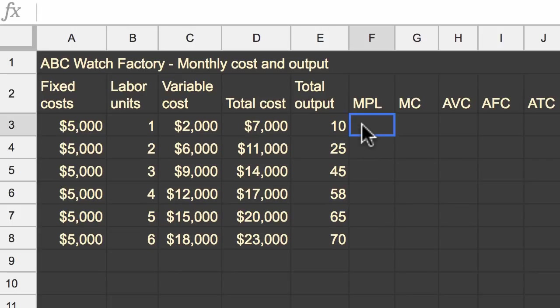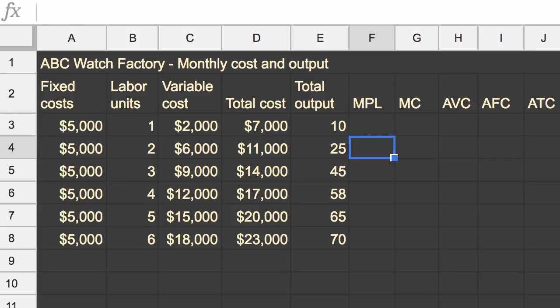All right, now let's do it together. Let's start with marginal product of labor. Let's remind ourselves what that is. That says for every incremental labor unit, how much more are we able to produce? And so we'd have to start at the second one, because we have to think about an incremental labor unit. So as we go from one to two labor units, we were able to go from 10 to 25 total output. So we were able to produce 15 more watches.